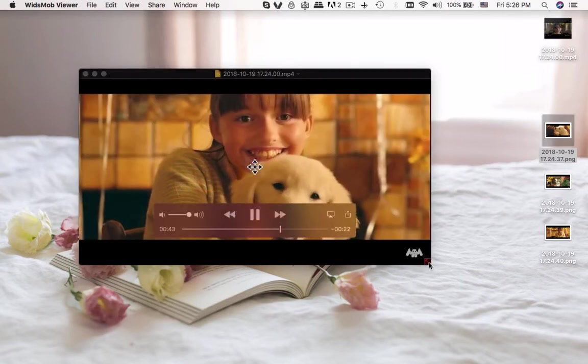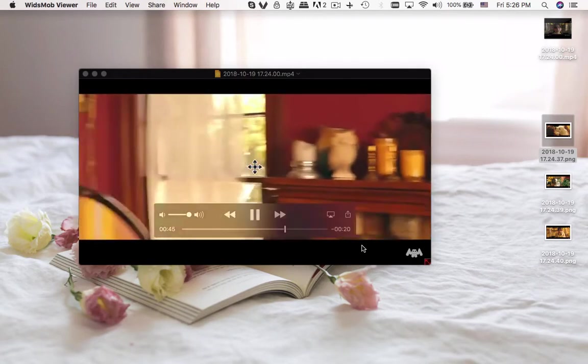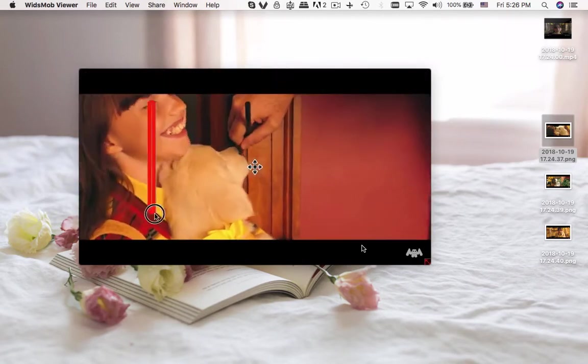Besides, you can also find the annotations and other files you have added to the video.